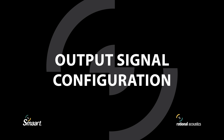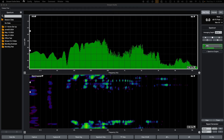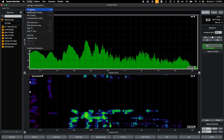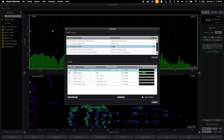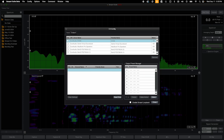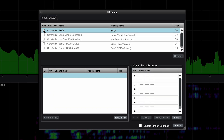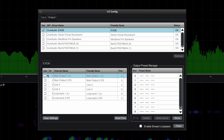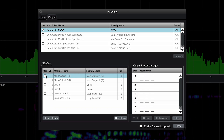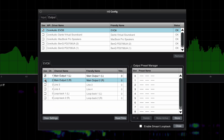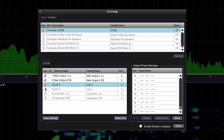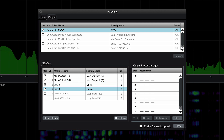But first, let's configure Smart for signal output. Output configuration is accessed from the IO config dialog by selecting Output, then finding the device you are using and selecting the channels of that device you wish to output to.